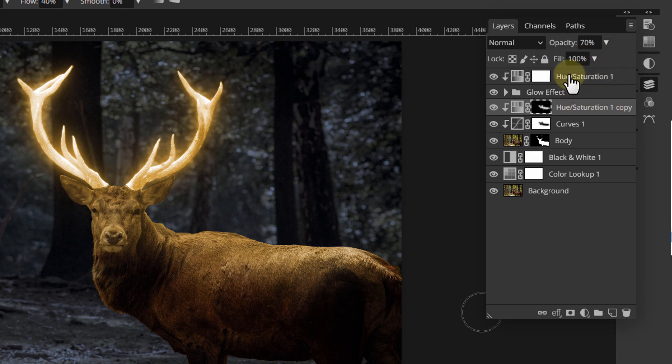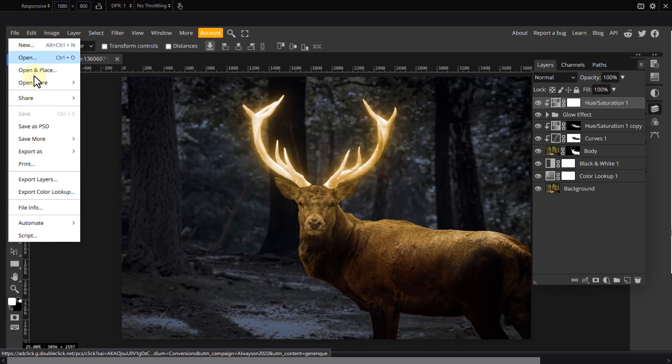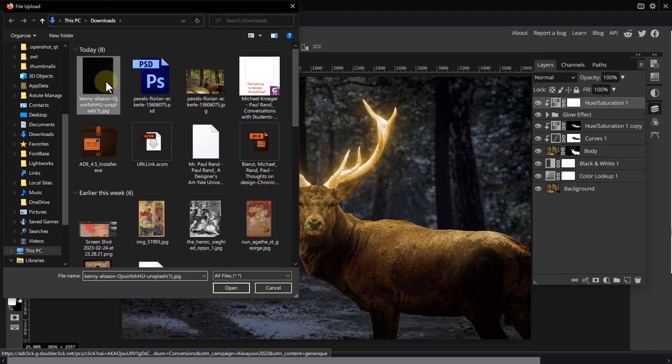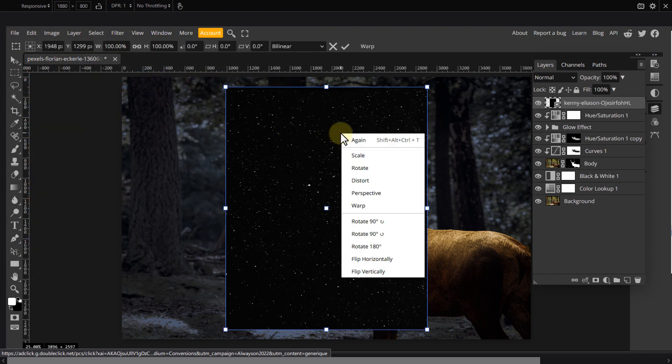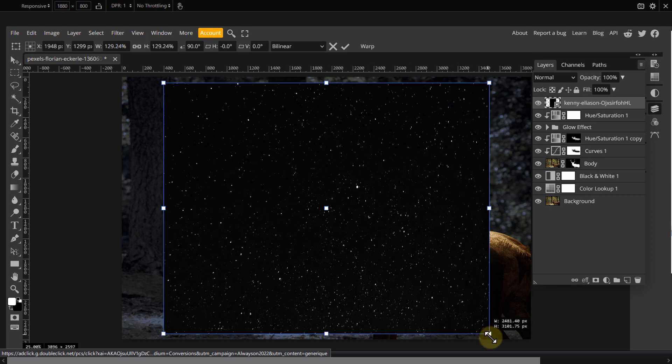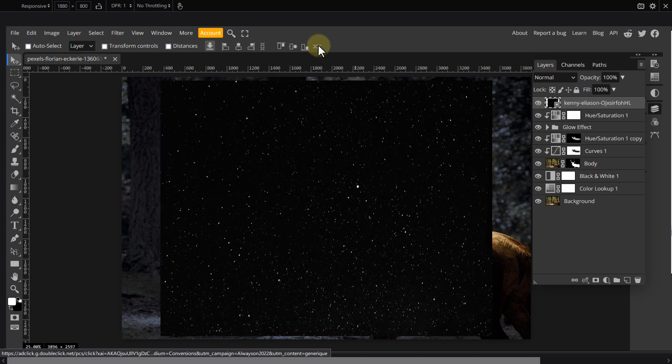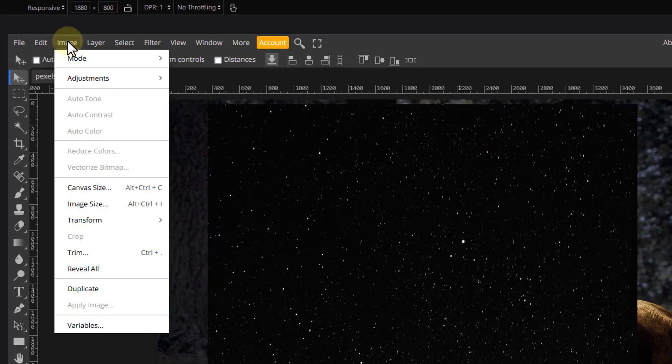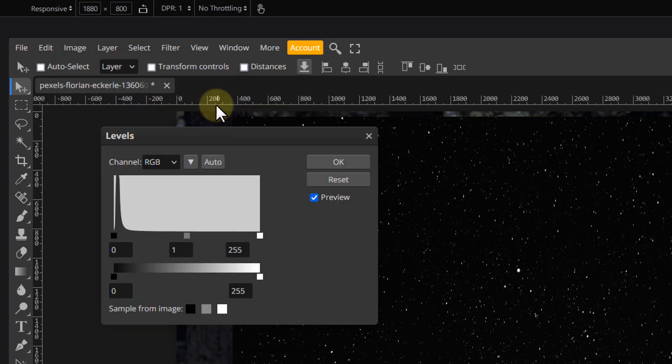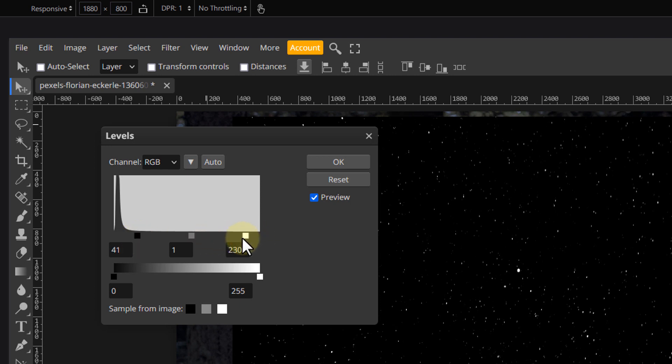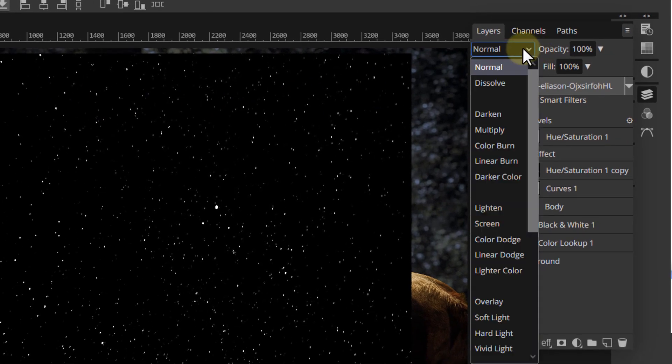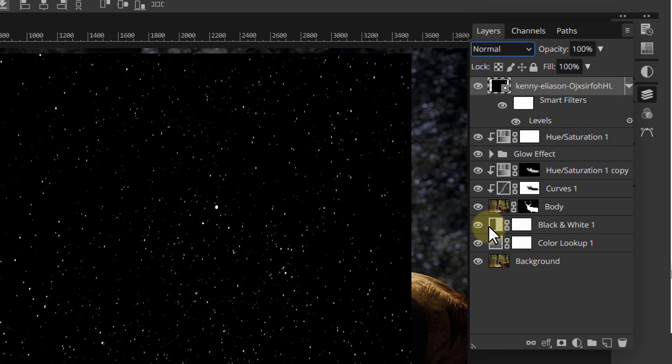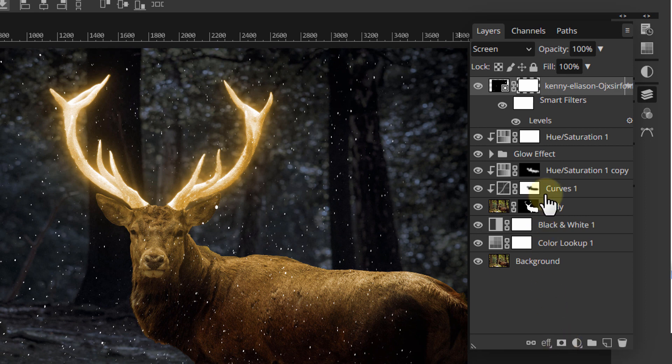I will link a starry night sky image below. Now load it and open and place it into the document. Rotate and scale as needed. Now go to Image, Adjustment, Levels. Drag both sides inward to increase the contrast. And change the blending mode to screen to remove the black from it.